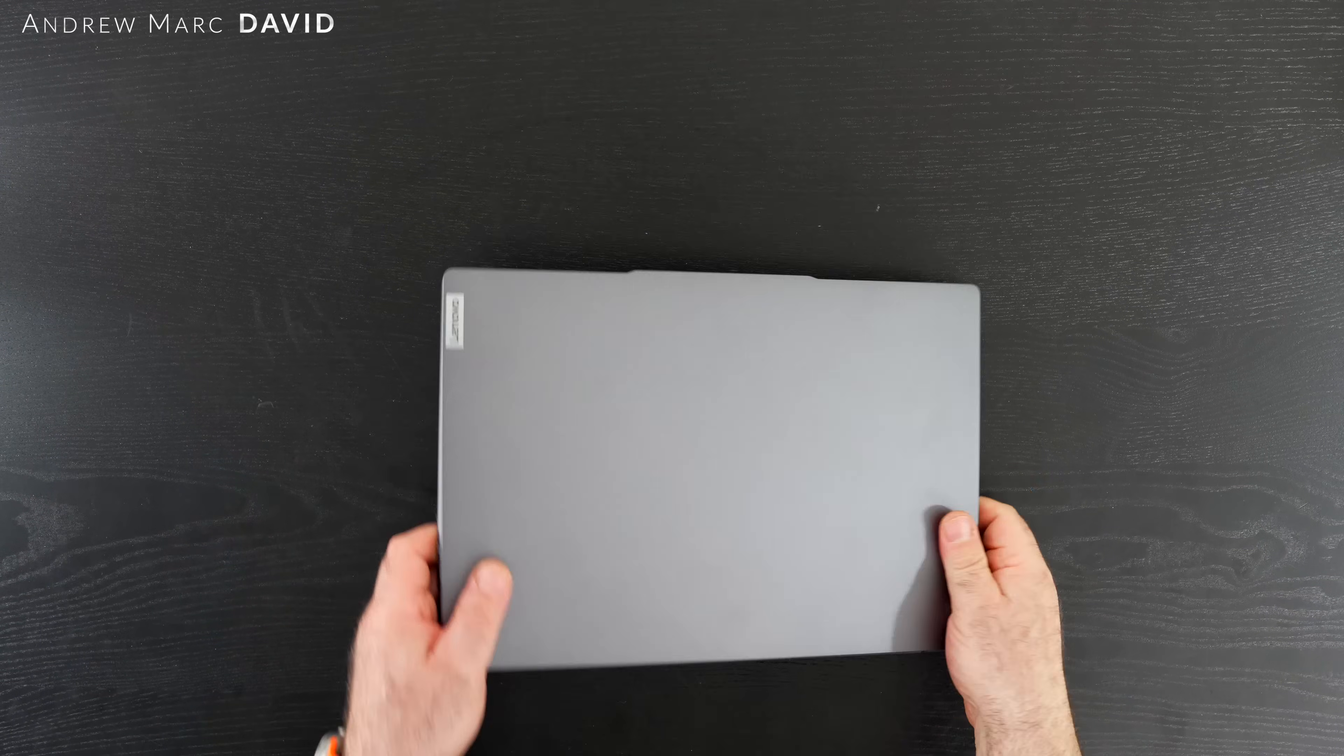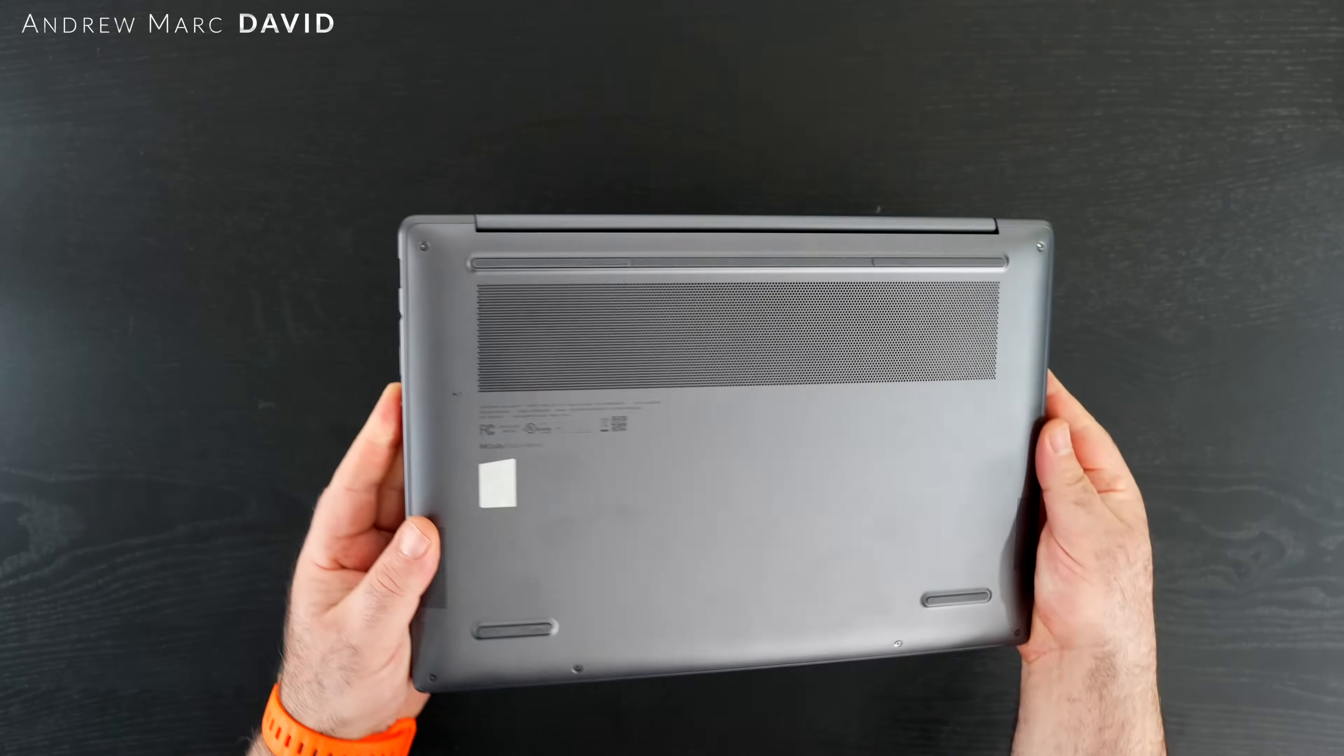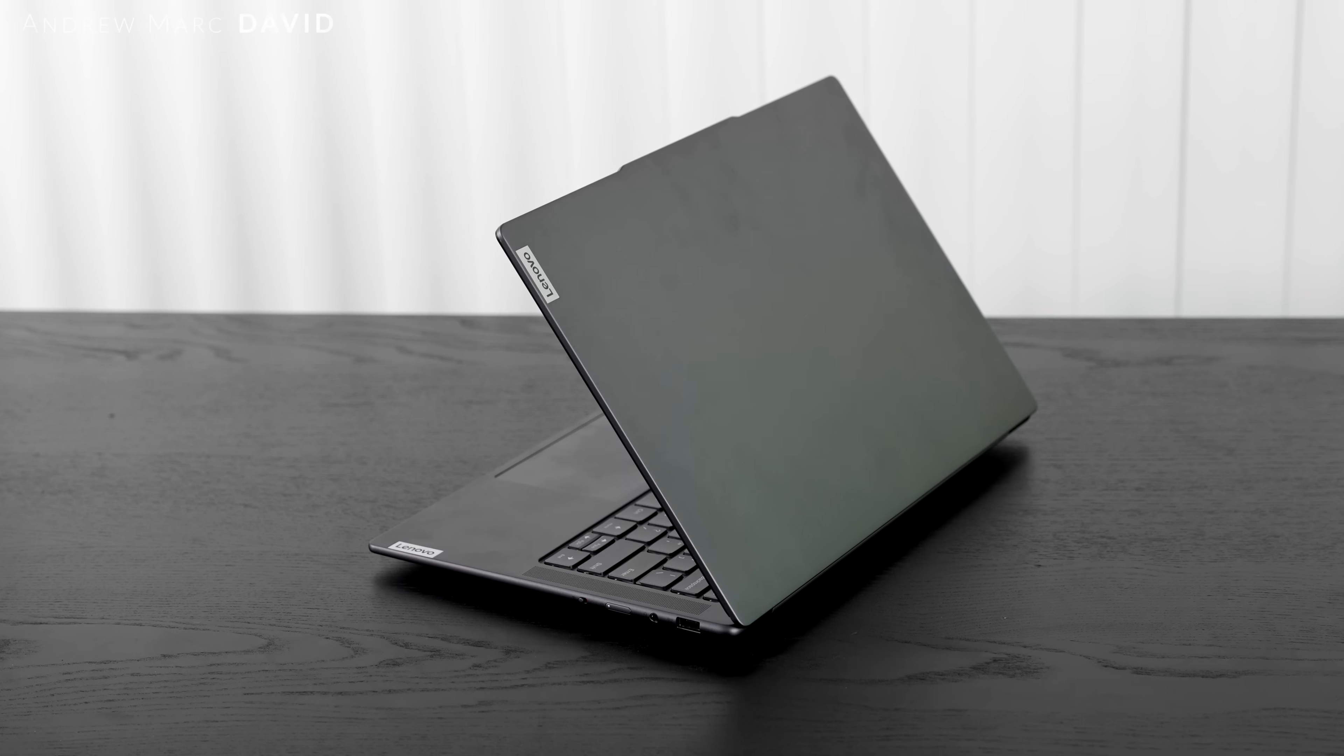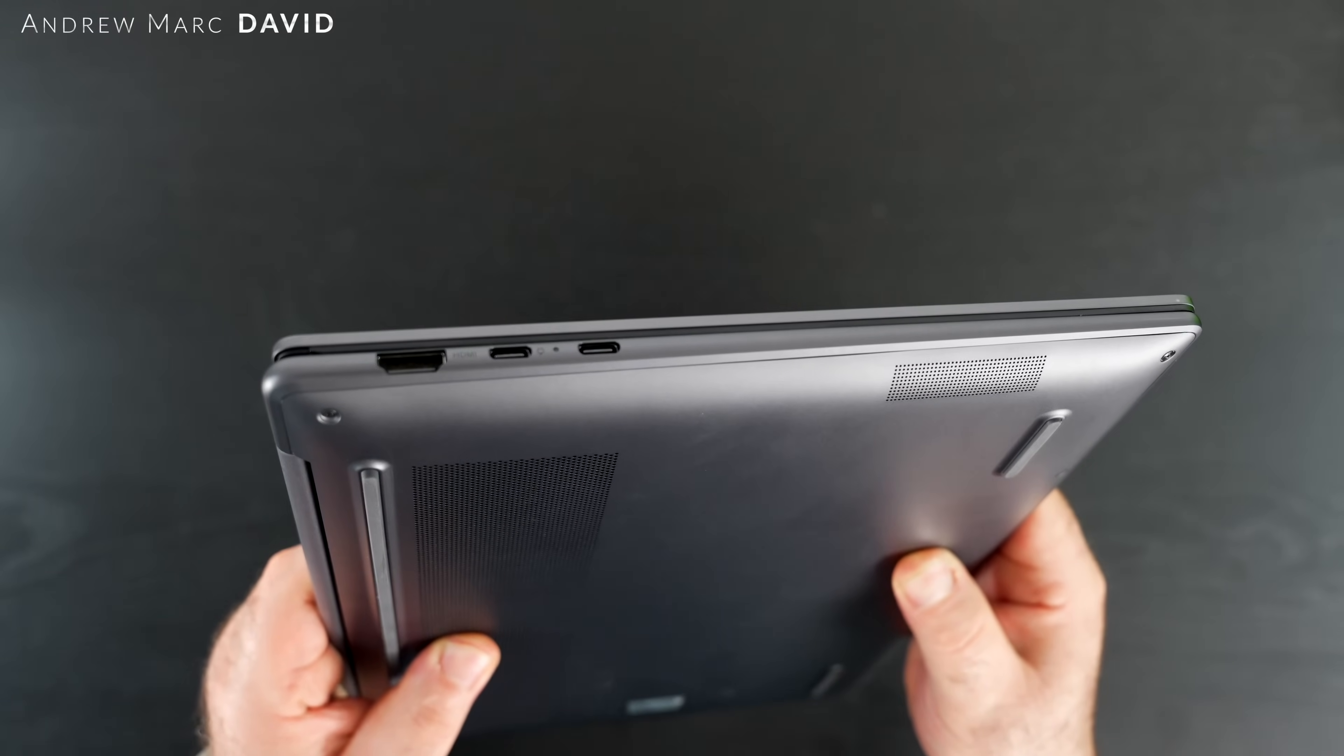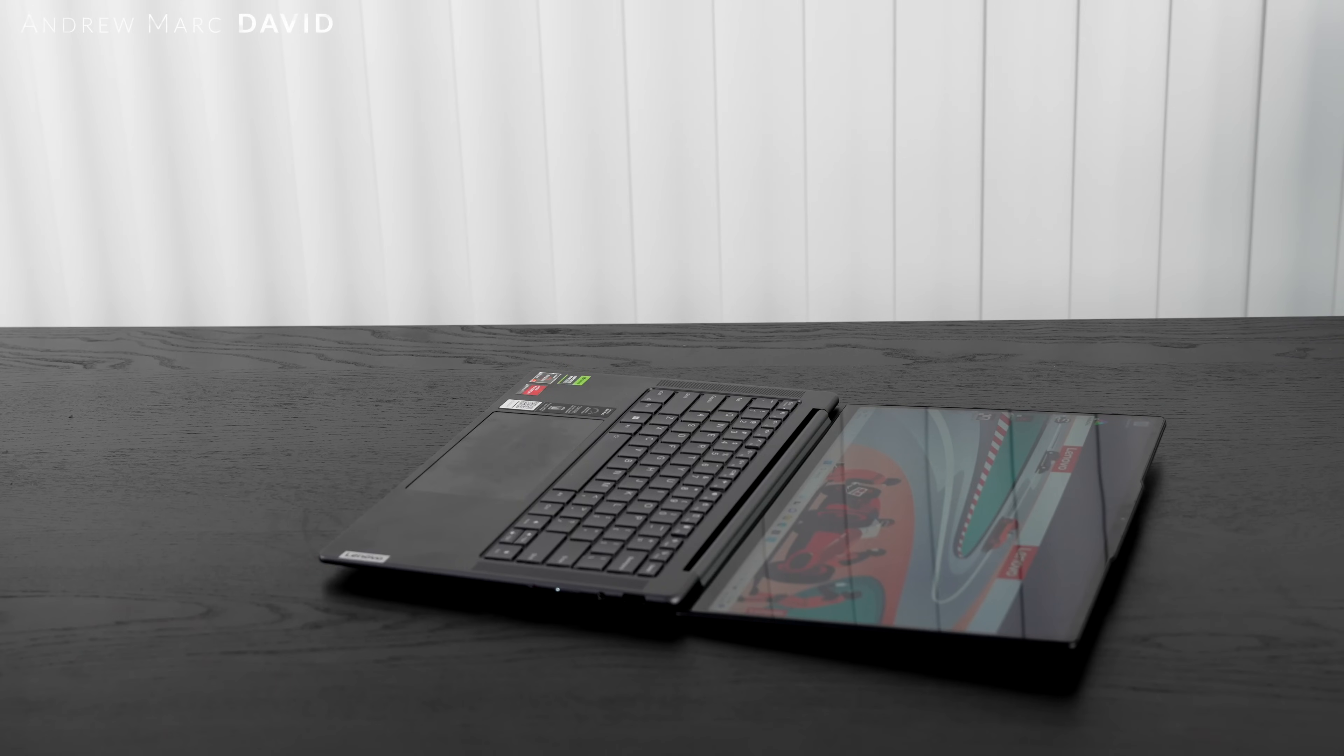As far as the build is concerned, we're looking at an all-metal design, it's aluminum. I see very little flex, if any, in the chassis so far. The build looking A-OK. As far as the finish, we're looking at Storm Grey. I like the Storm Grey finish, it's not showing too many fingerprints so far, that's a big plus. It's pretty thin and light to carry with you, especially considering this does have a discrete GPU.